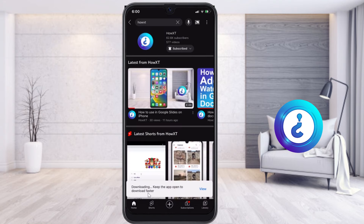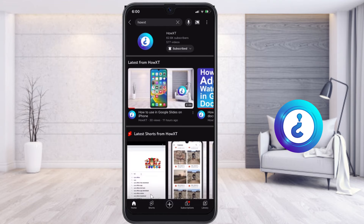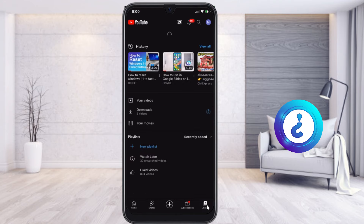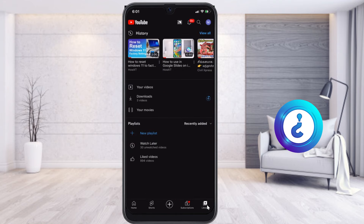Once you click the download option, downloading begins — keep the app open for a faster download. My download is now started. To find where your download is stored, go to the Library option.